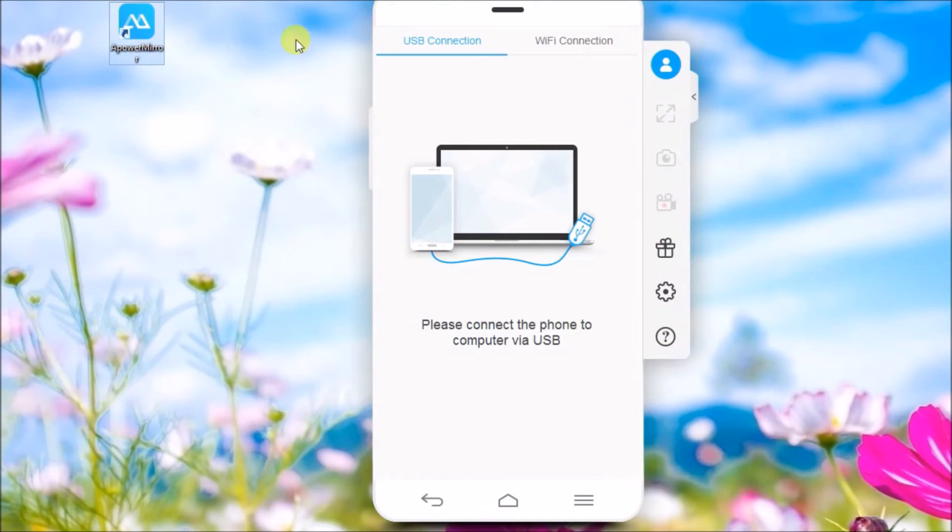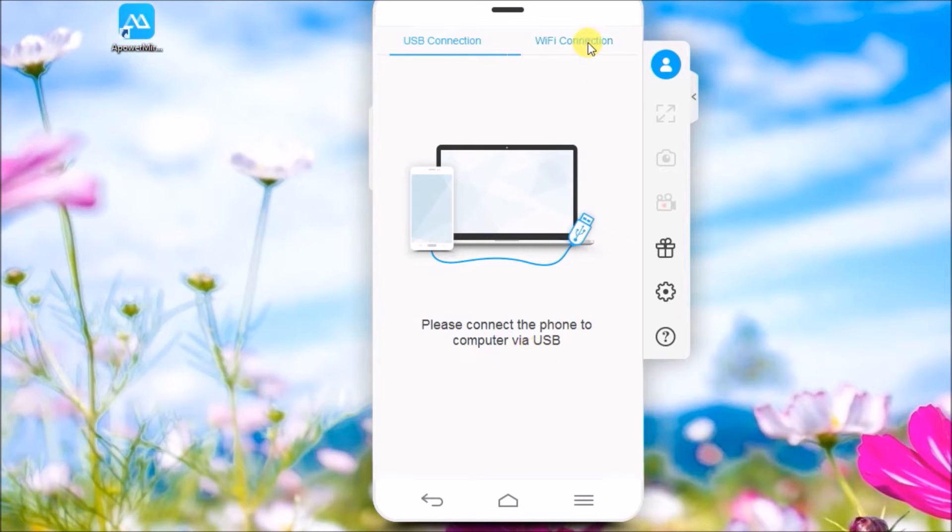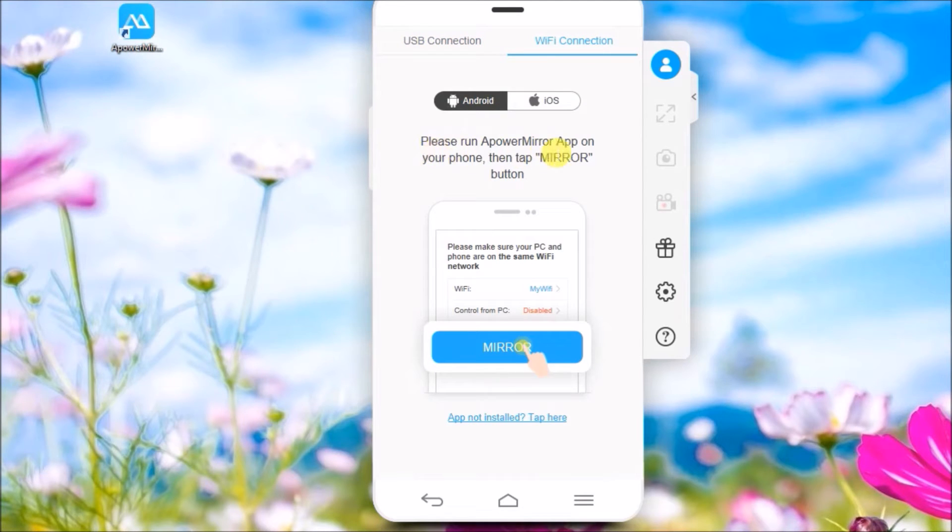Once installed, connect your phone using your USB cable or via Wi-Fi.